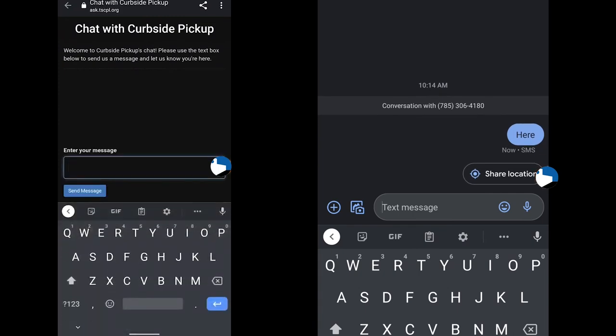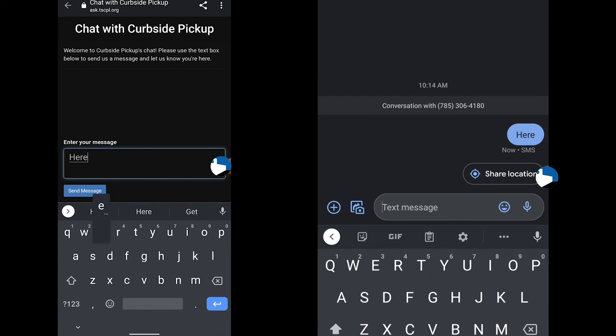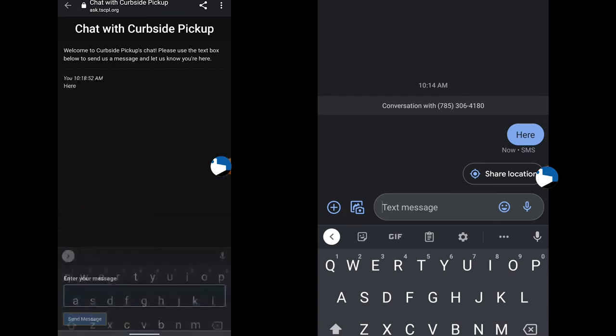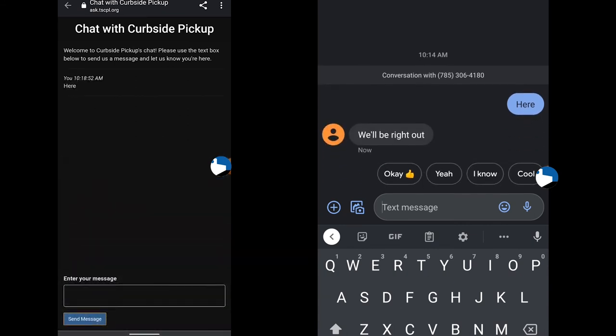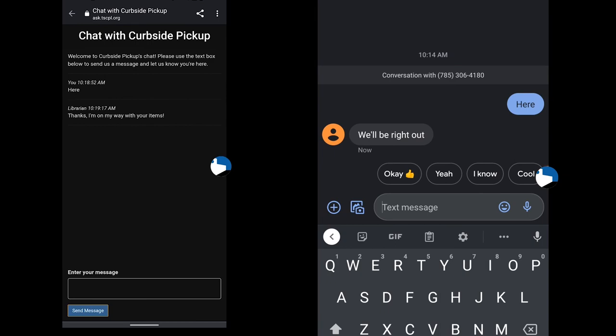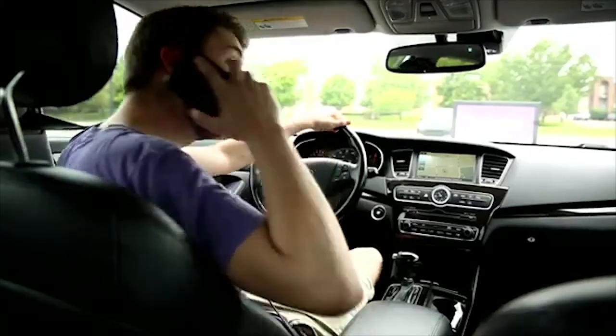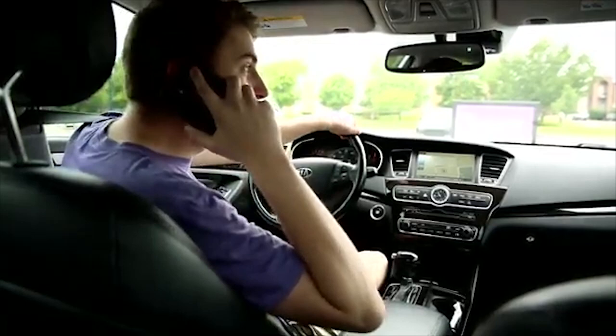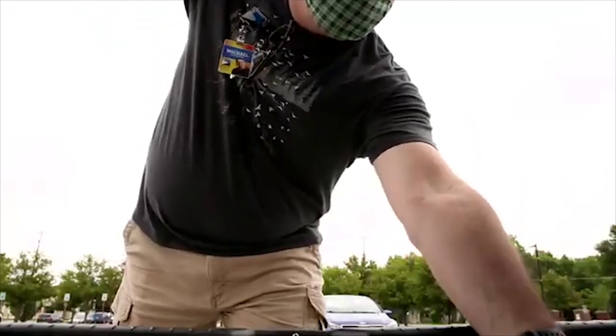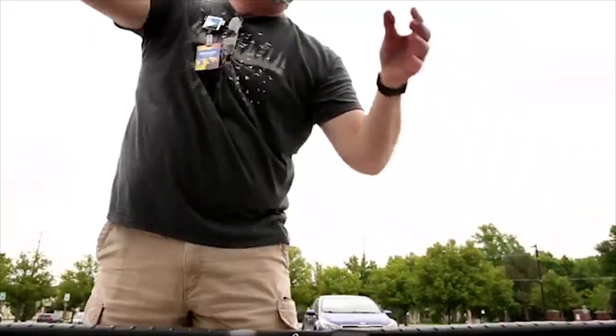Library staff will respond to your message and may ask additional questions if needed. If you are not able to text or chat from your phone, you can call the curbside number listed on the parking sign when you arrive. Library staff will then gather your items and deliver them to your vehicle.